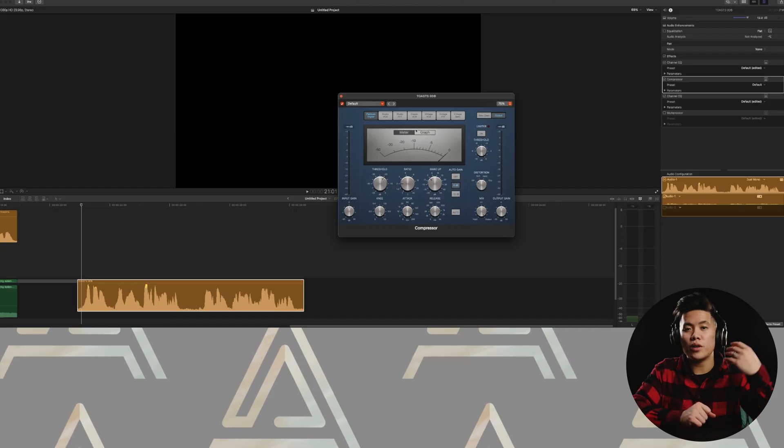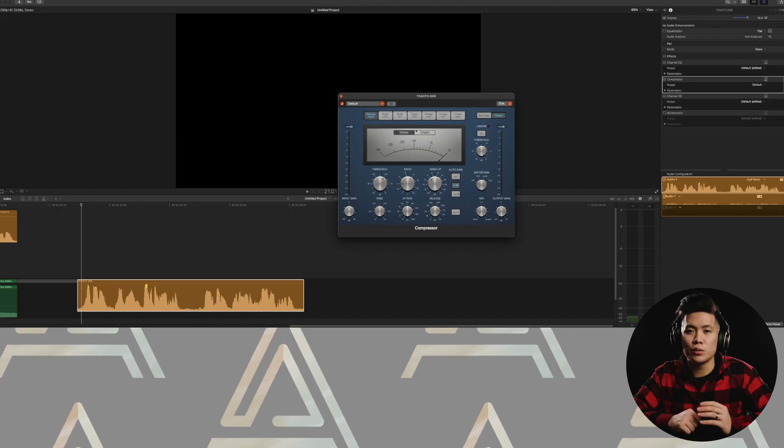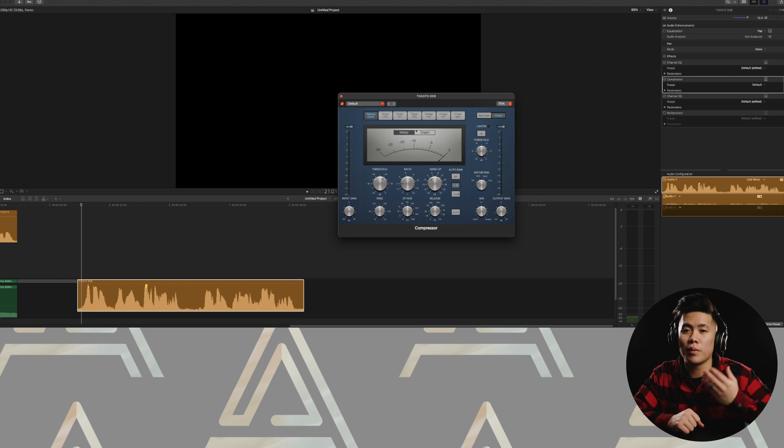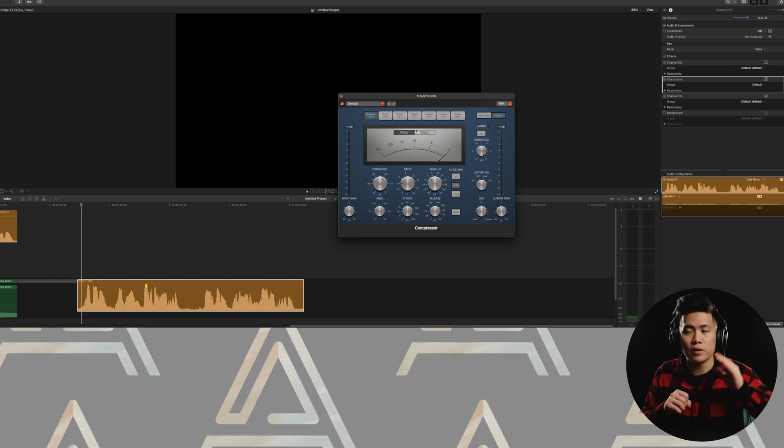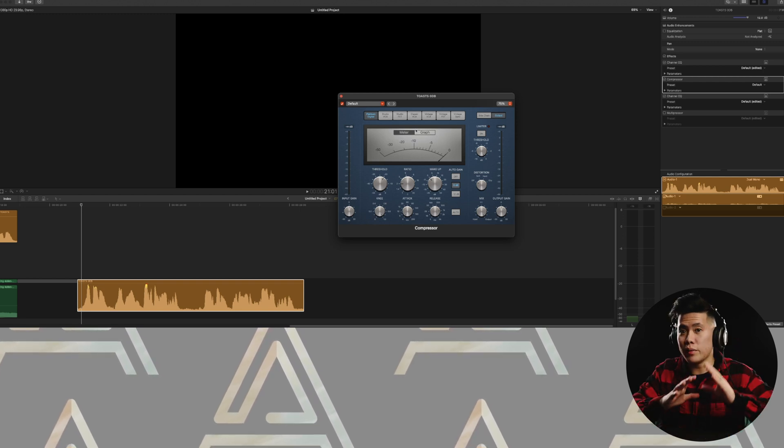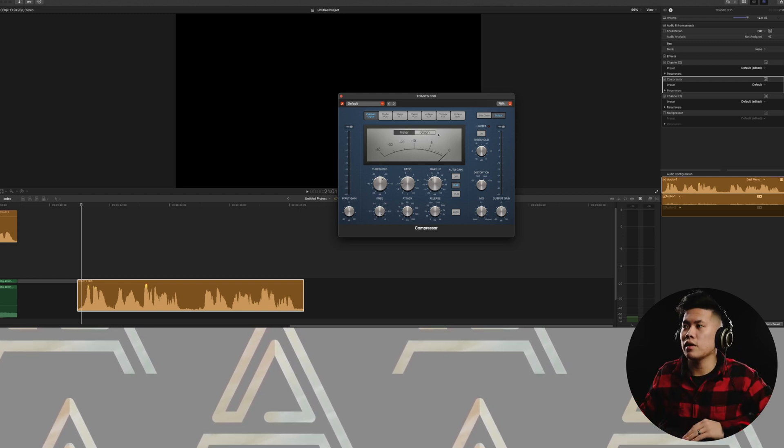So we will still be working with the same clip from last time or from last week. But here is what my compression looks like. And this is where you really start to see the overall change in your actual audio clip.